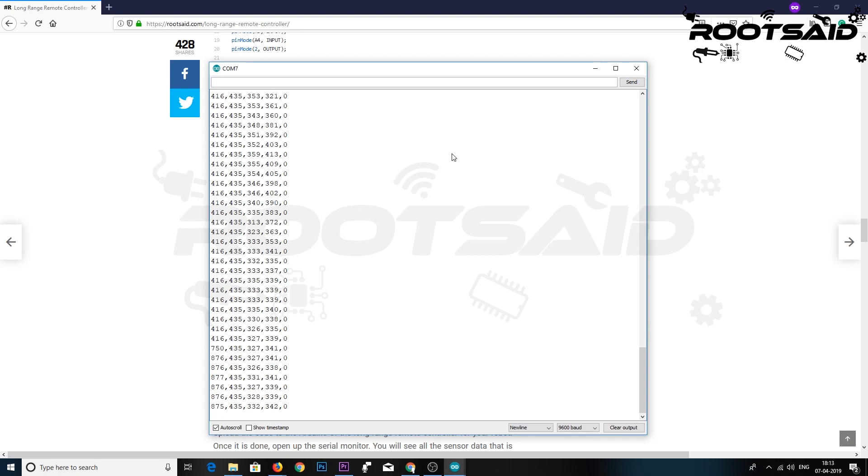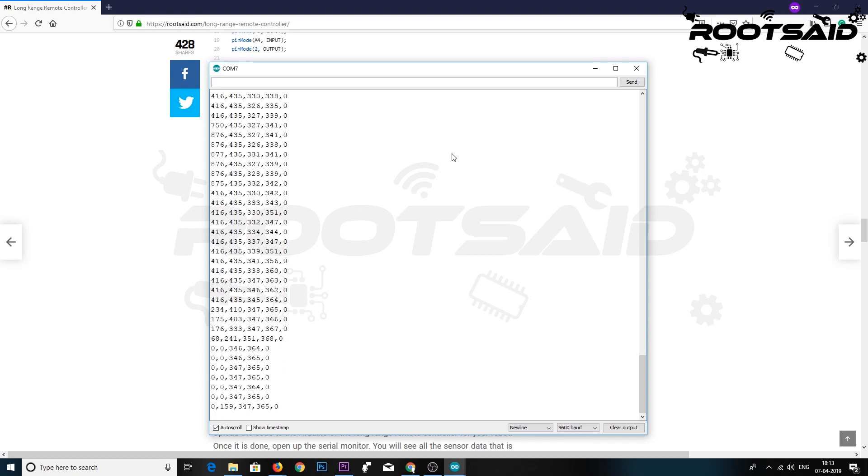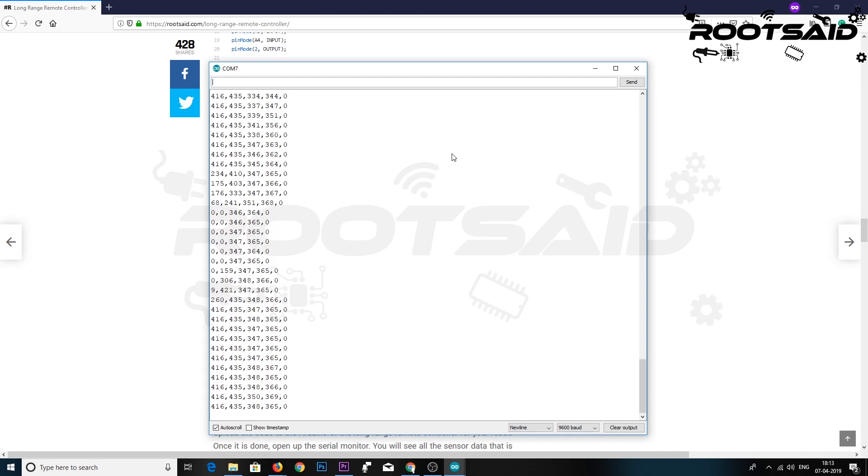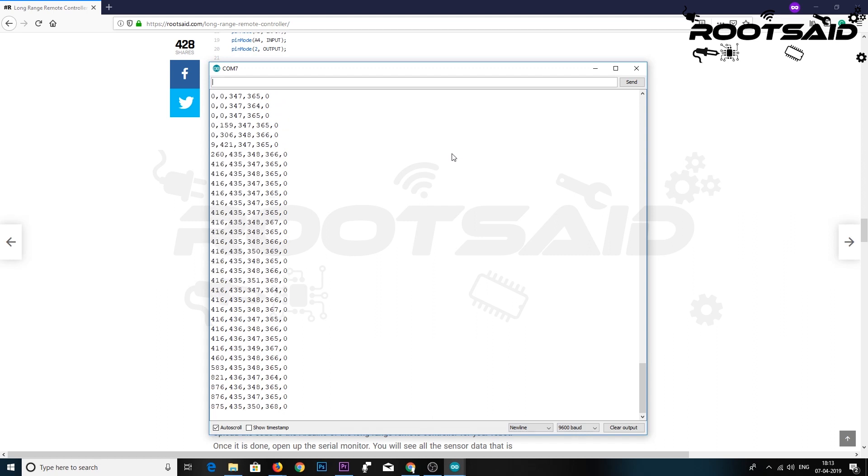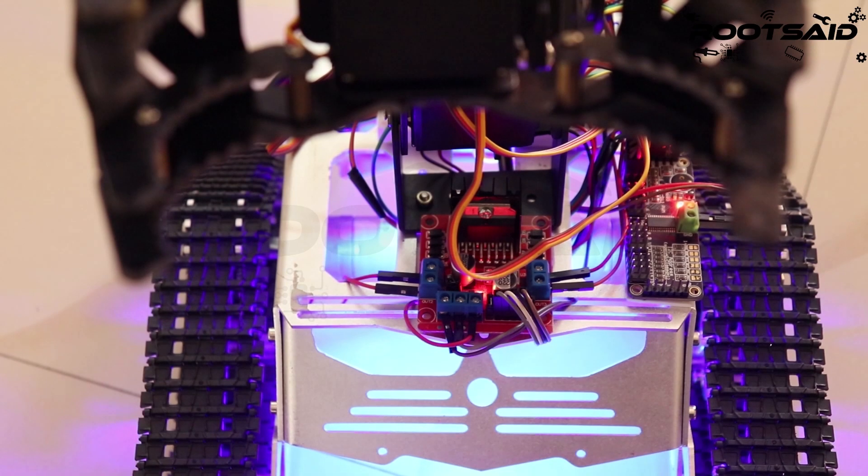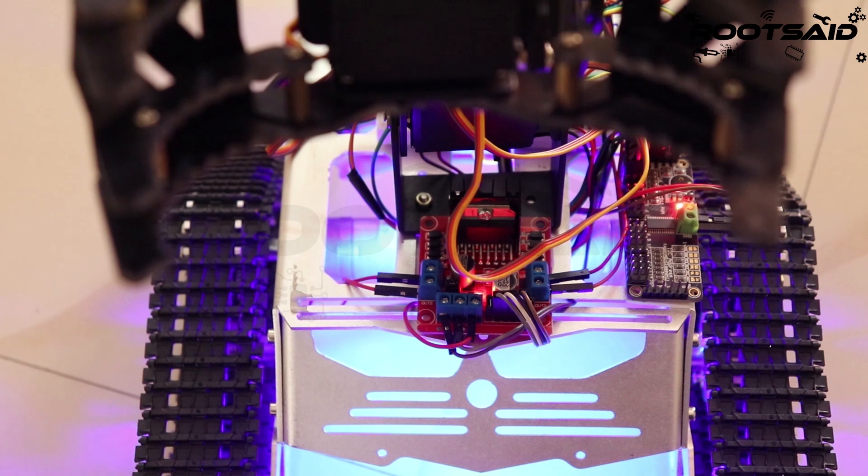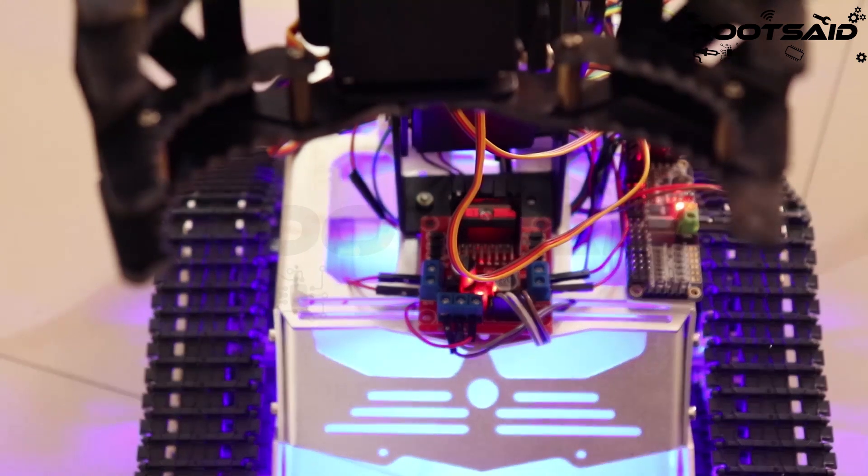Once you are done uploading, open up the serial monitor. You will see all the sensor data that is being read by the Arduino as a single line separated by commas. This is how our data will be sent to the remote robot.